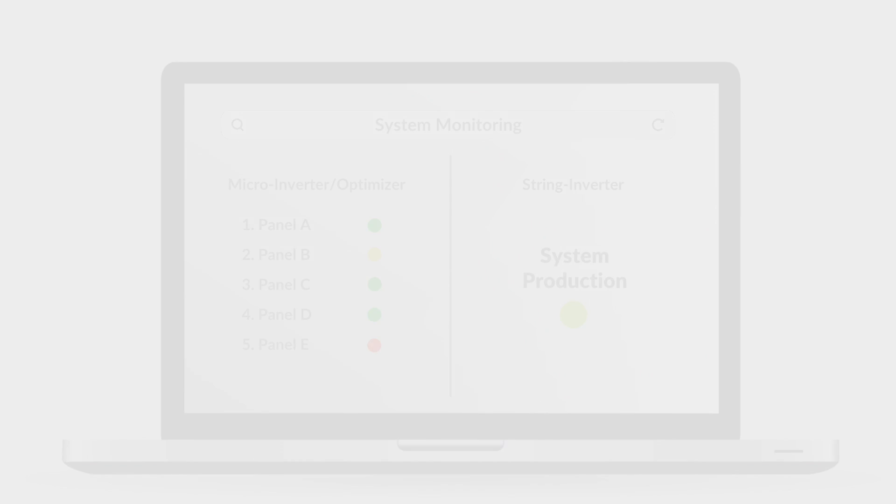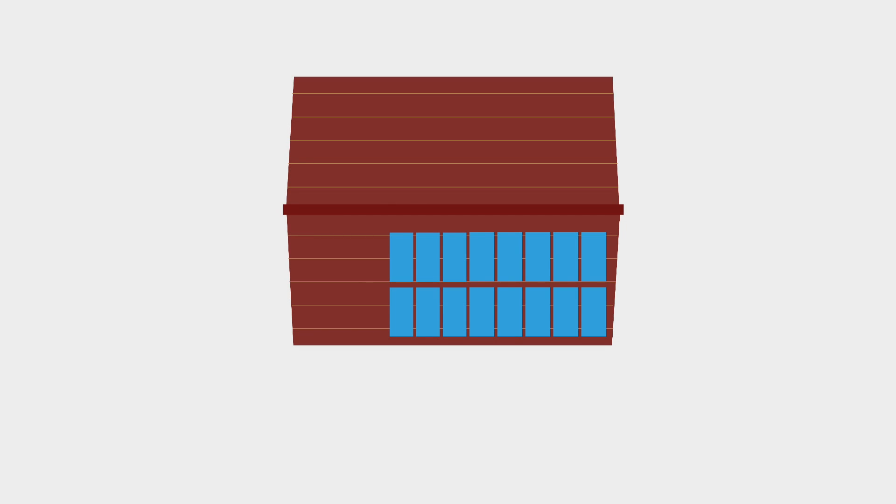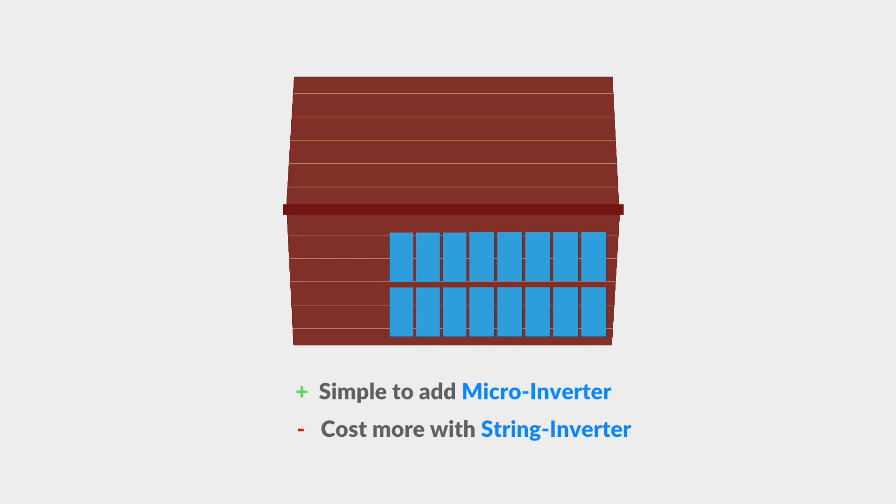If you were to expand your system in the future, microinverters are simple to add on one at a time. However, with a string inverter, it would cost more to add another full unit.